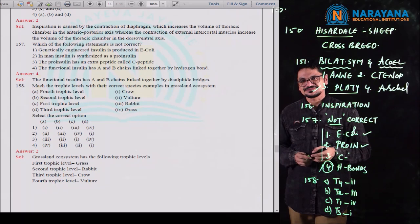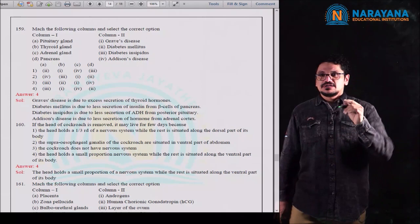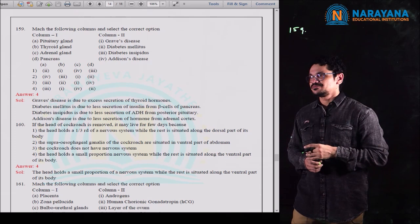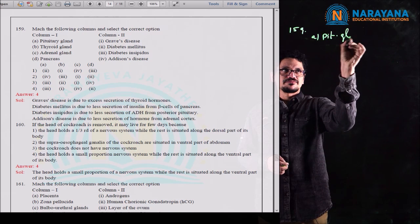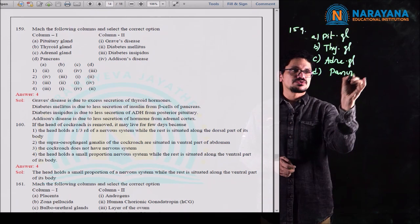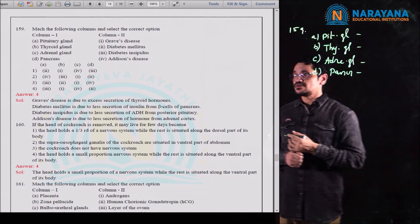Question 160: if the head of a cockroach is removed, it may live for a few days. Why? Option 1 says the head holds one-third of the nervous system while the rest is along the dorsal part — this is wrong. Option 2 says the supraoesophageal ganglion is in the ventral abdomen — also not correct. Option 3 says cockroach has no nervous system — incorrect.